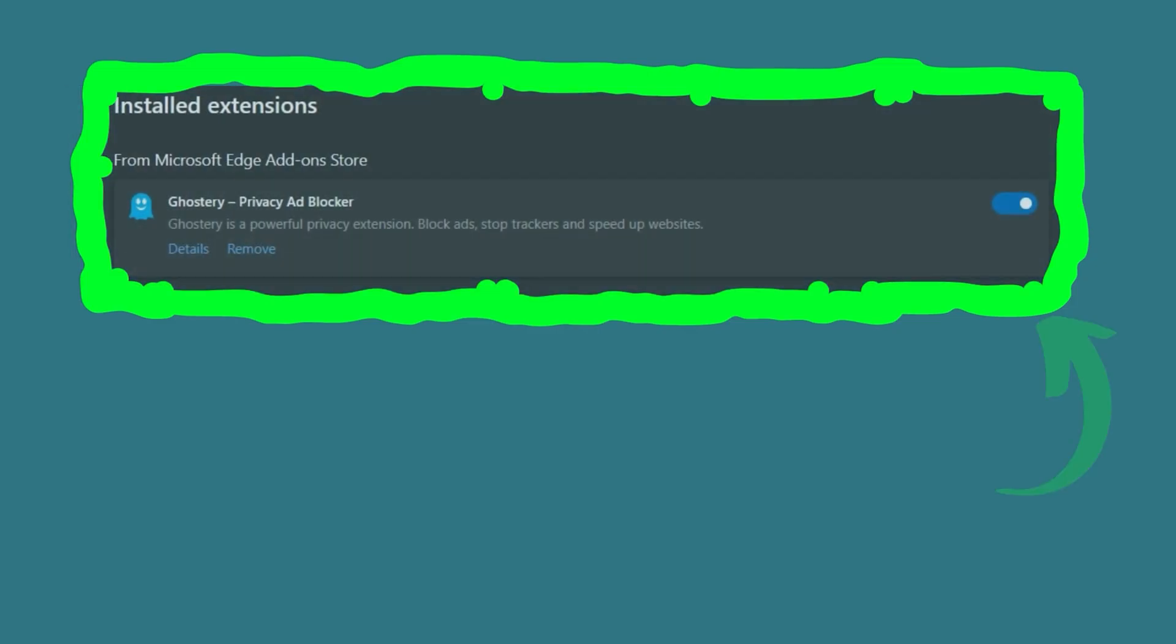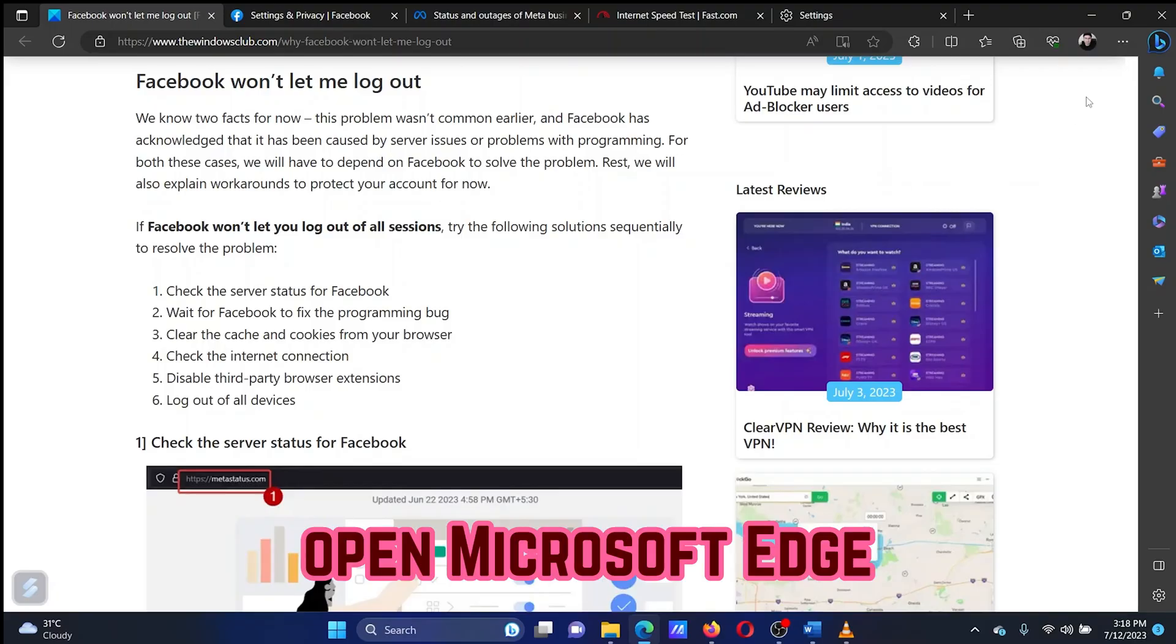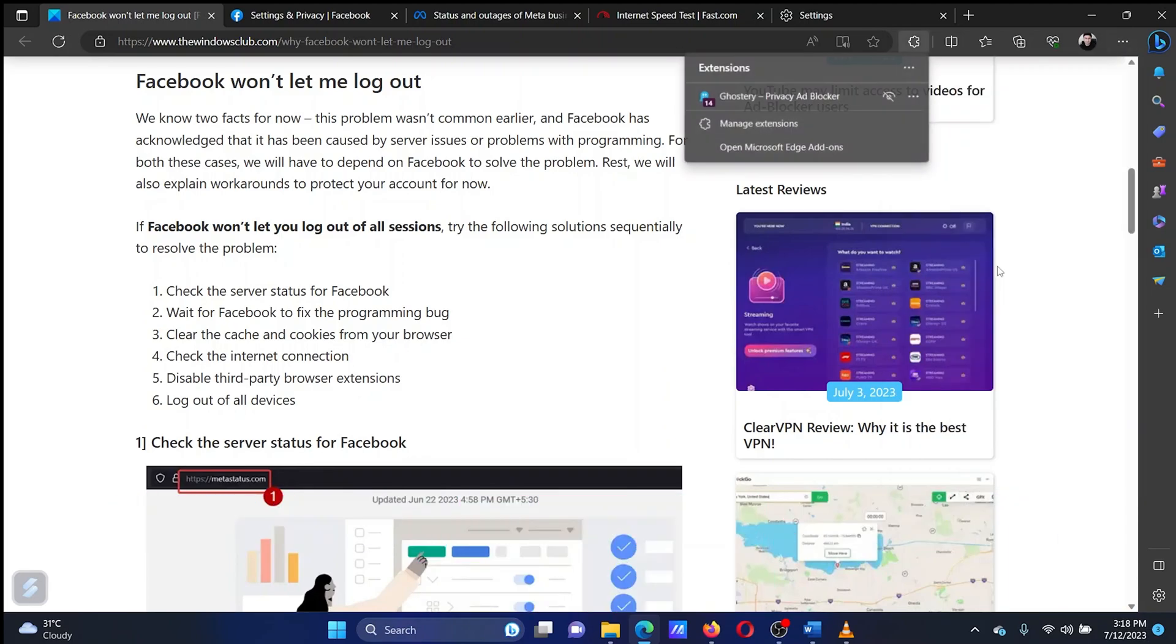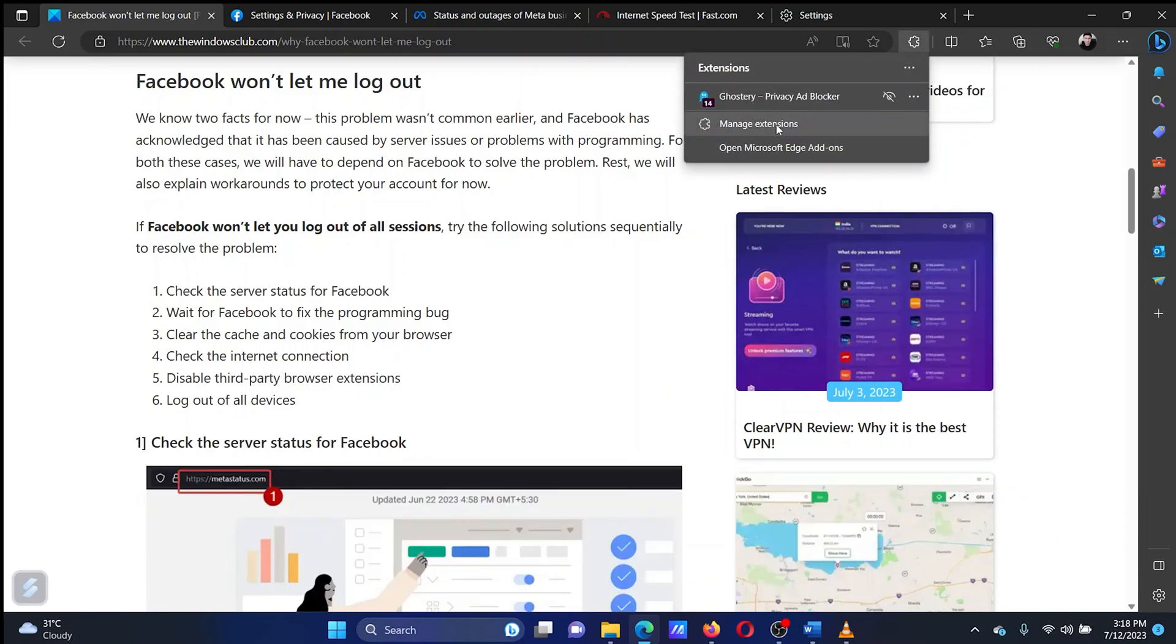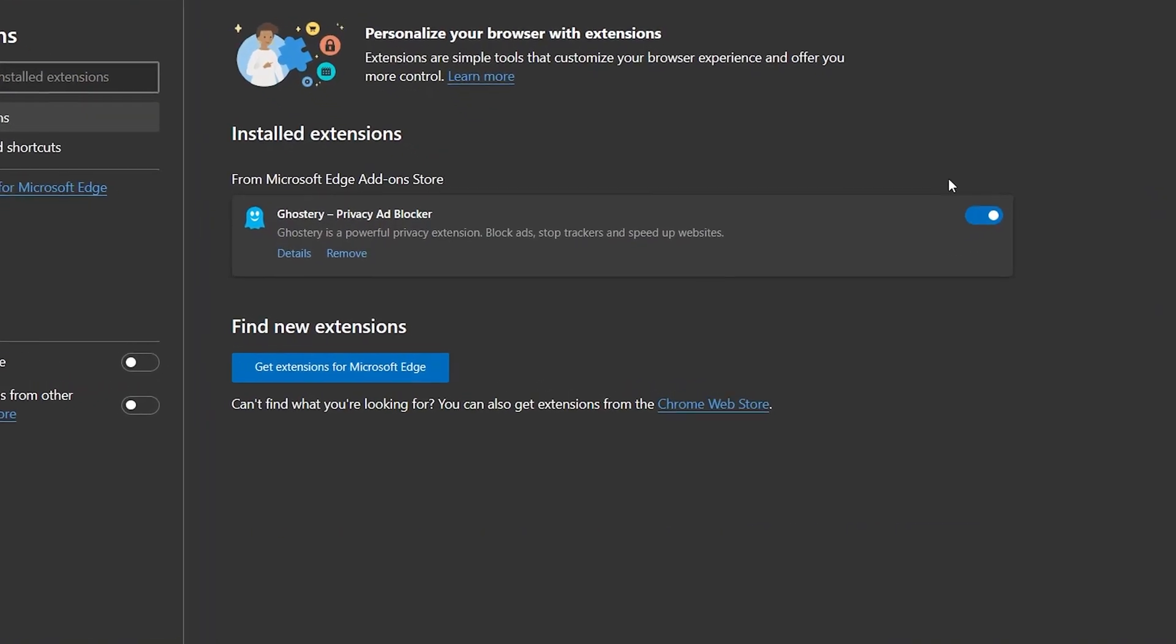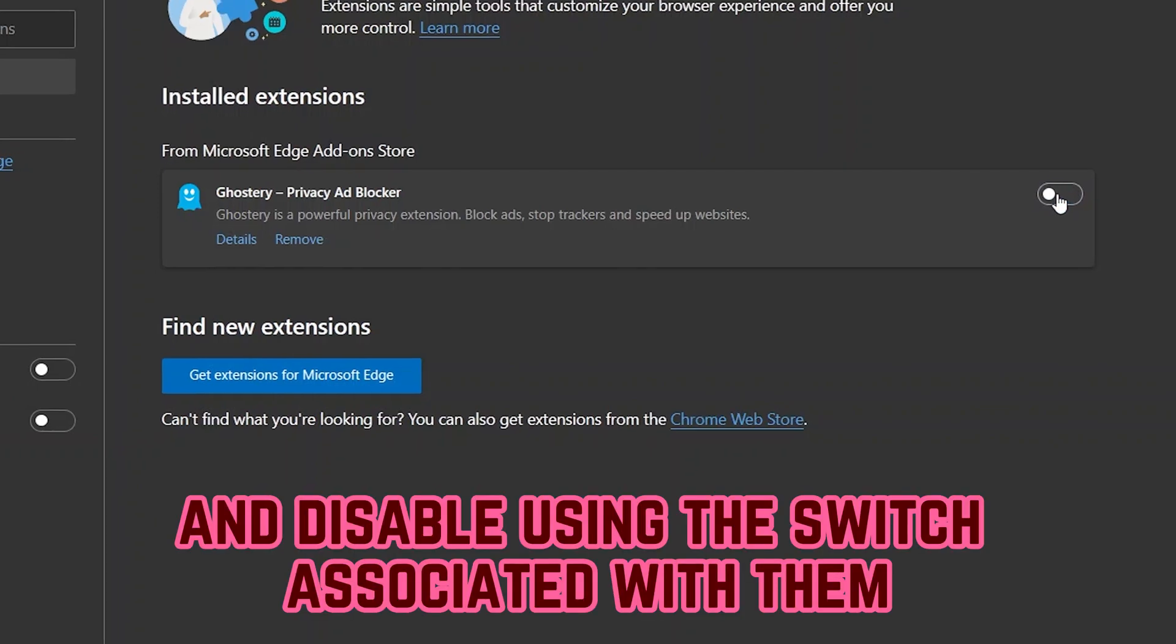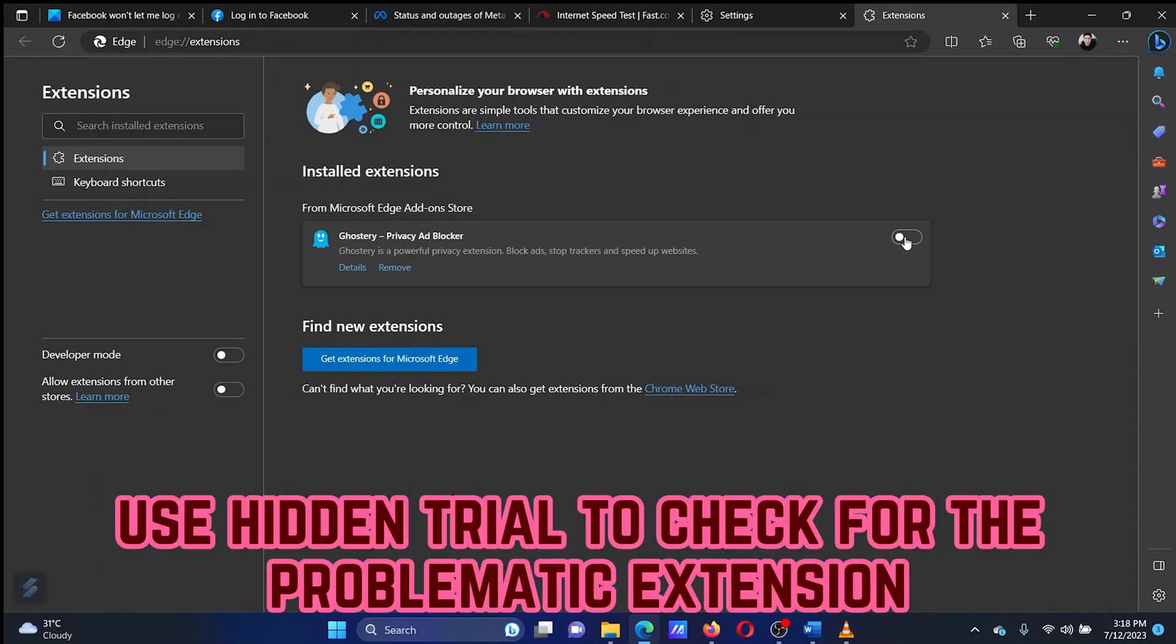The fifth solution is to disable third-party browser extensions on your system. Open Microsoft Edge. Click on the three dots at the top right corner. Select Extensions from the list. Click on Manage Extensions. Here, you can check the active extensions and disable them using the switch associated with them. Use Hidden Trial to check for the problematic extension.